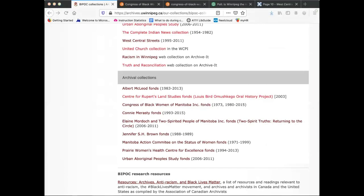I hope this has been helpful in demonstrating the ways in which the material in the University of Winnipeg archives can be used in the study of systemic racism and the struggle for equality for BIPOC people. Thank you.